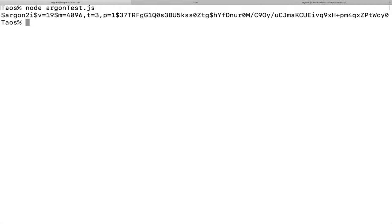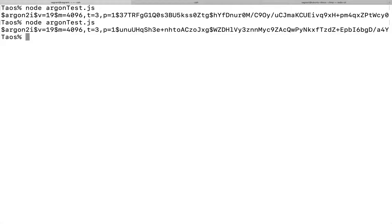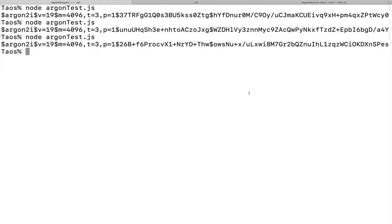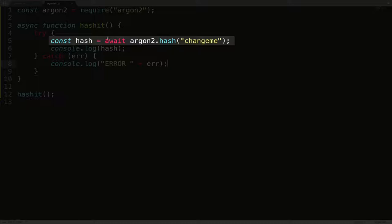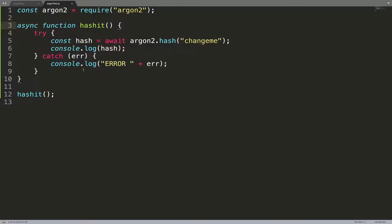And here it hashes that password. So the password was change me and it hashed it to this long line of characters. I'm going to run it again. So this time I'm asking it the same thing. Please hash change me. And you can see that the passwords are different, right? Going with that salt version. So every time we hash a password, it generates a random salt, attaches it to the end of the password and then hashes that. If I run it again, it's going to be a different password again. So that's argon2 in a nutshell. Pretty darn easy.